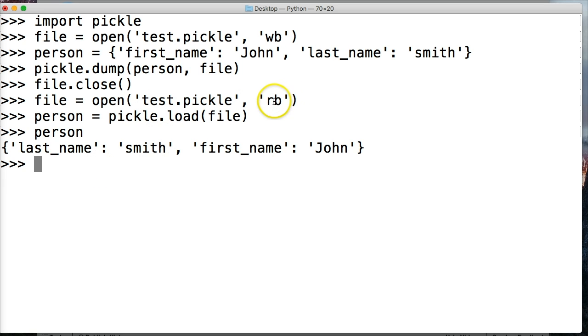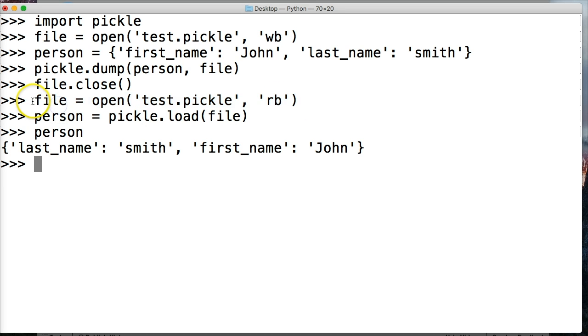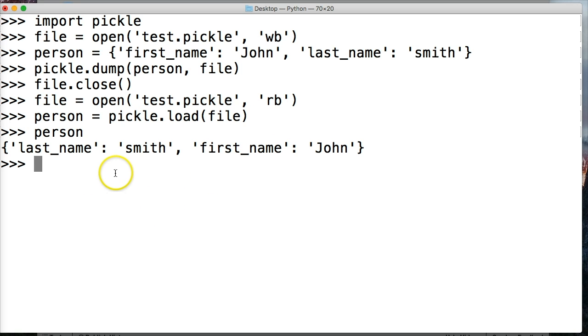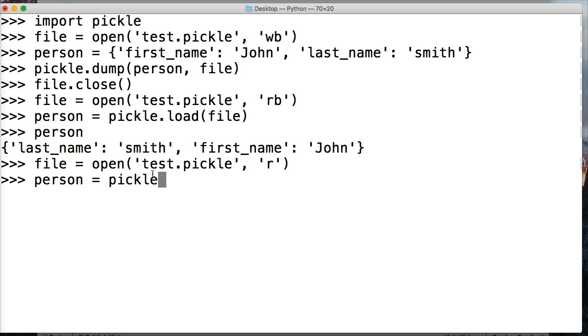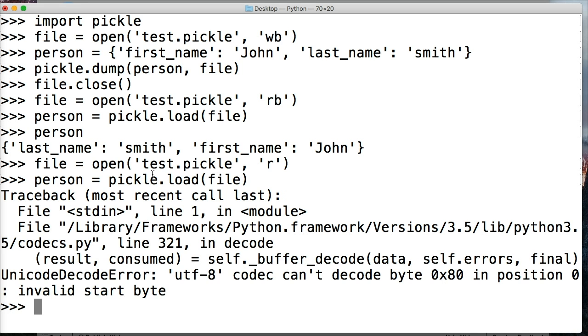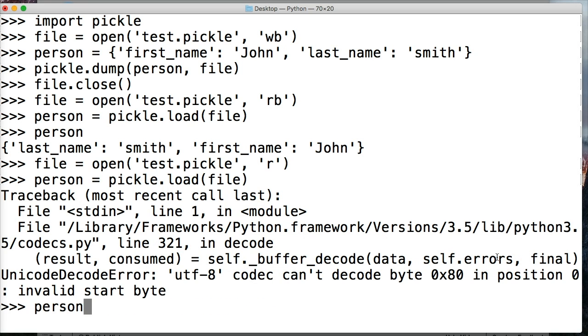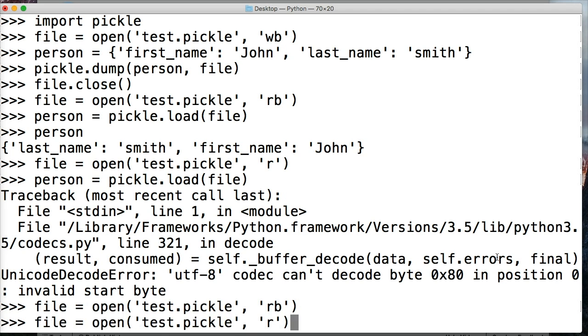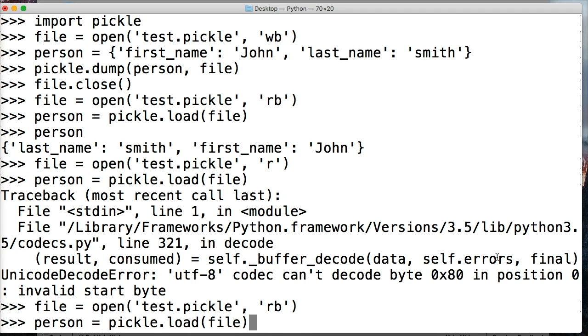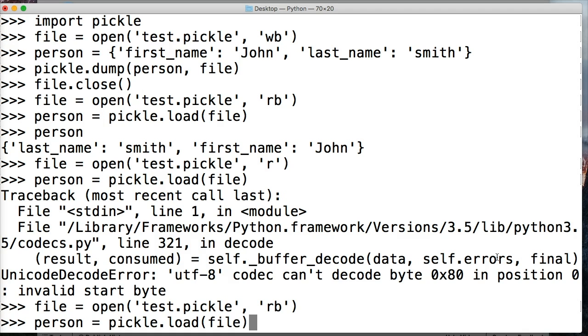Before we go further, let's take a look what happens if we just do 'r'. I'm going to copy this, put it down here, delete the b, read it again. Do person, pickle load file. That doesn't work. I was curious and that's how I learned things, by testing them.